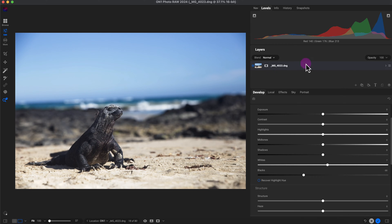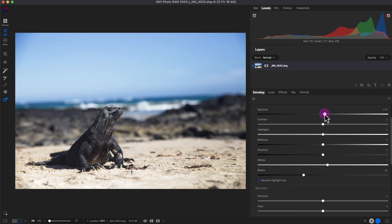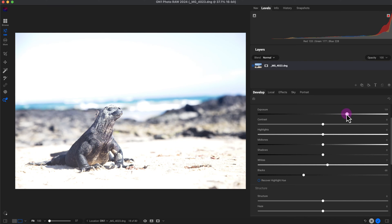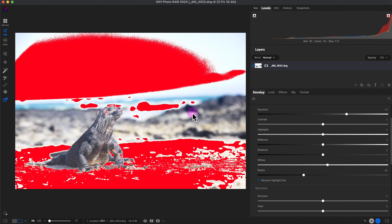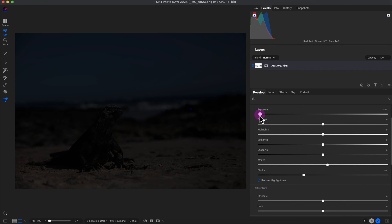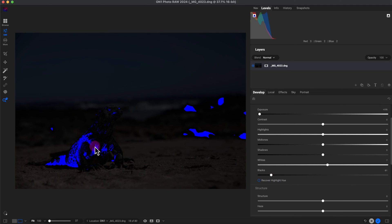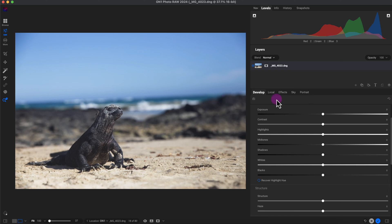Another thing I want to show you is the clipping indicators. When I turn them on, it shows you values that are 100% black or 100% white — in other words, overblown. This red part represents highlight clipping, meaning it's 100% white with no detail. I can move the exposure to the left and move the black point to the left to show shadow clipping. Generally you don't want too much shadow or highlight clipping, otherwise the image may look overblown or underexposed.